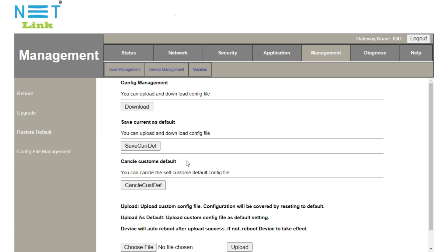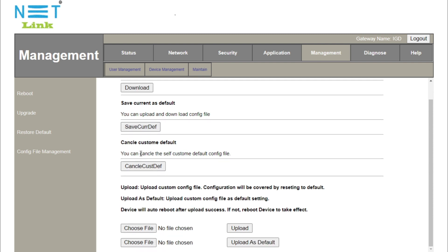If you click on the reset button, it will reset the current default. The default button is cancel — you have already completed this. Cancel is the custom default.